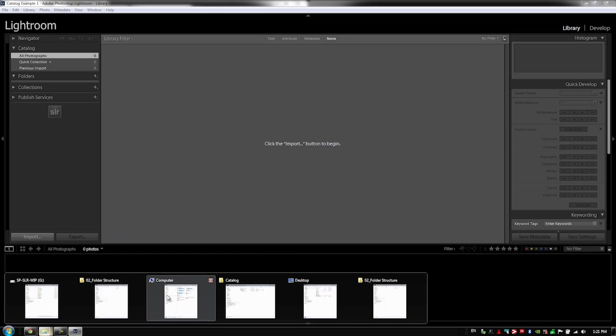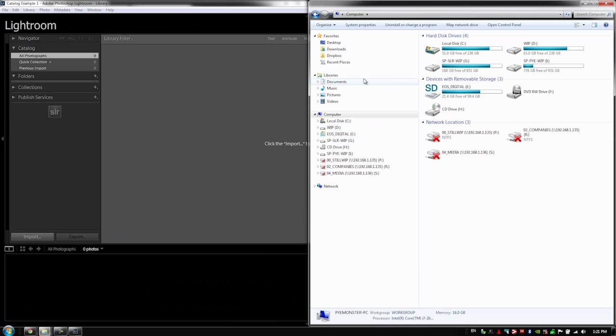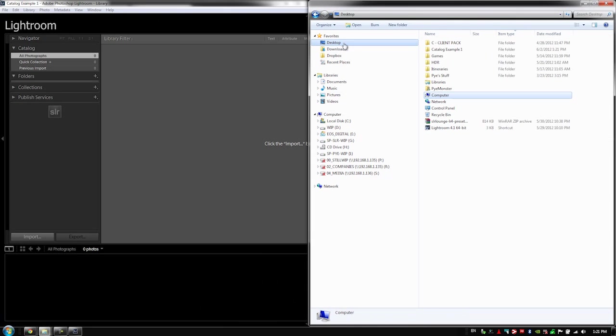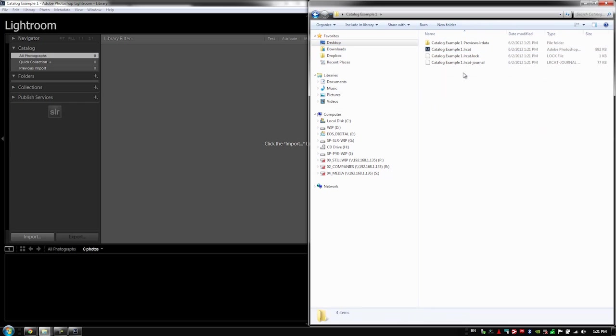So if I go back to my computer and I go to the desktop, we're going to see catalog example one is right here and there is the Lightroom catalog directly inside of this folder.